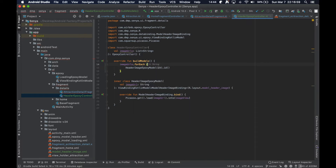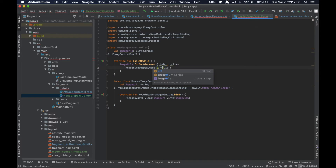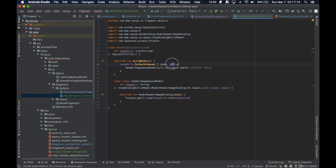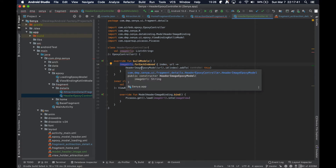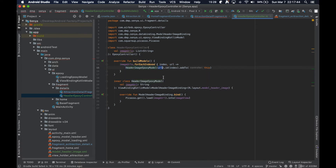We'll actually use `forEachIndexed` so we can get the index as a unique ID for each model — just in case some URLs happen to be the same. It's similar to the classic Java for-loop where you have a variable `i` to track position. `forEachIndexed` provides both the index and the single object being iterated, so we create an image Epoxy model passing in the URL, set a unique identifier, and add it to the controller.